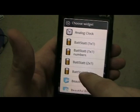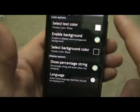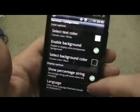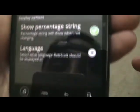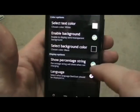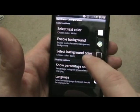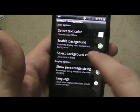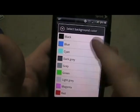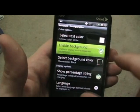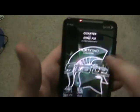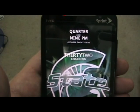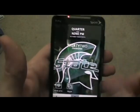We're now going to add the Bat Stat widget, which makes it look really cool. We want 4×1. Percentage string — all these you can leave pretty much default. I don't want any background, so we'll do No Background, leave the white text, and there you go — now you've got the Bat Stat showing.